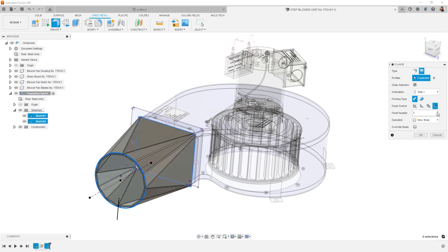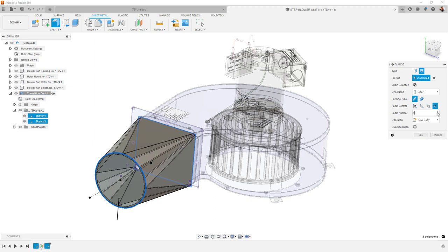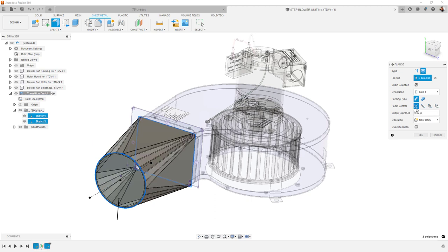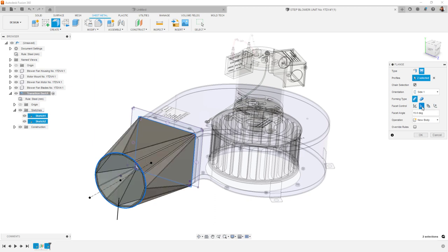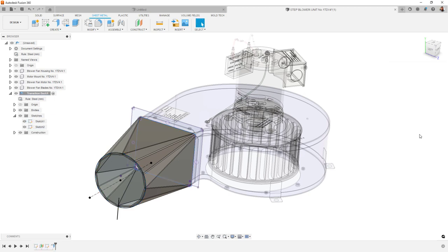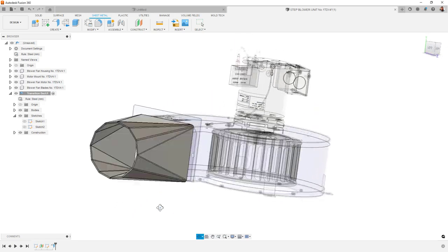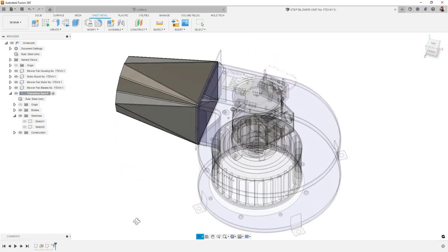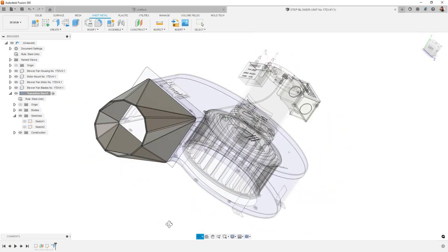There are some things to keep in mind though. For starters, open and closed profiles are supported, but not if they contain splines. Lines, arcs, circles, even ellipses are supported though. Tools like the slot command can also be used to specify one end of your shape.